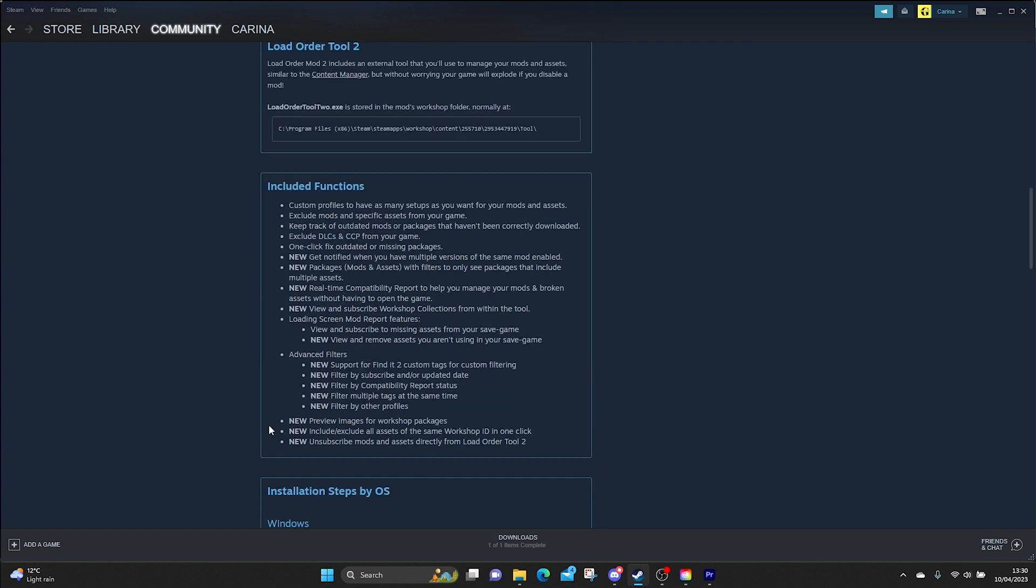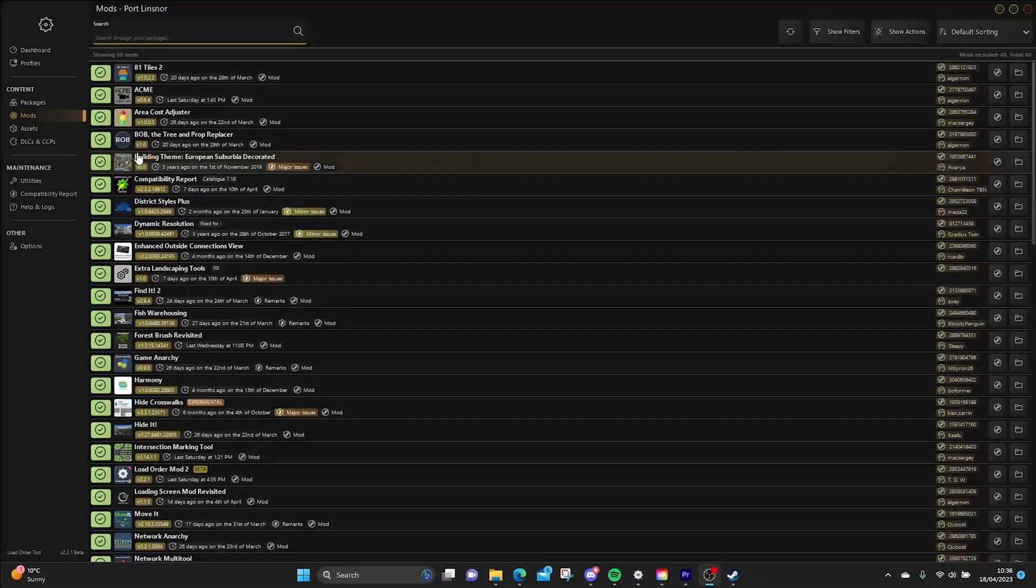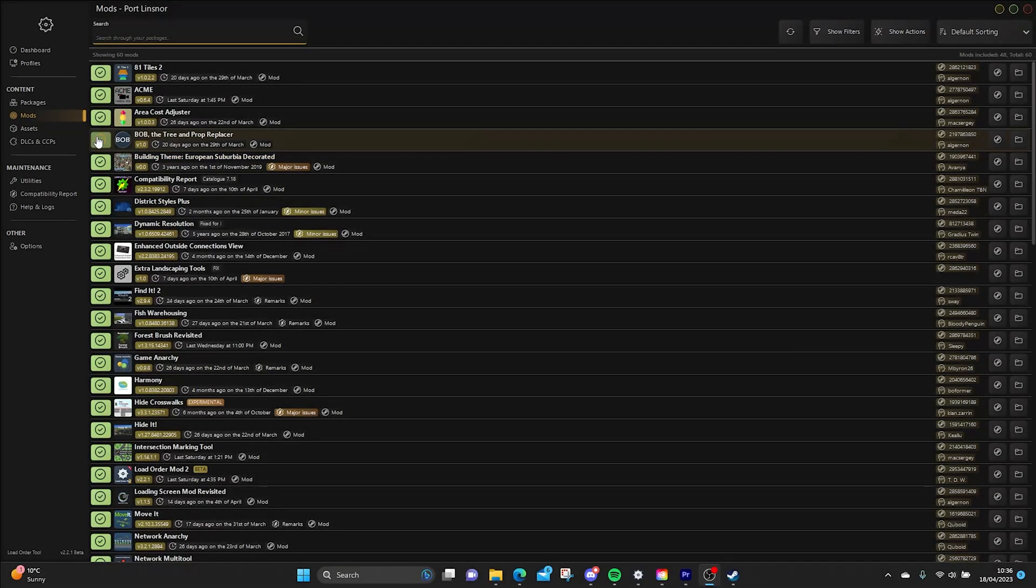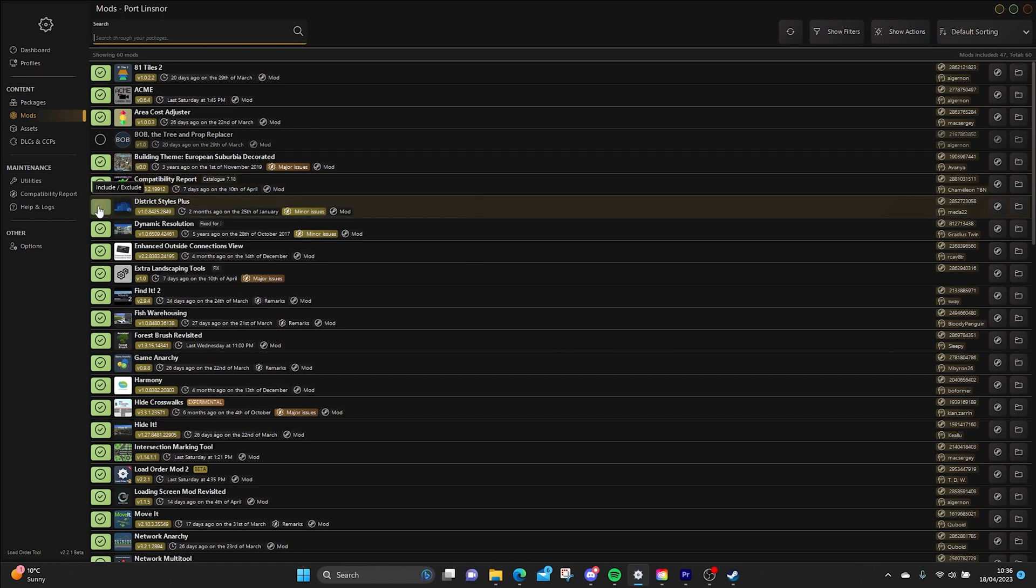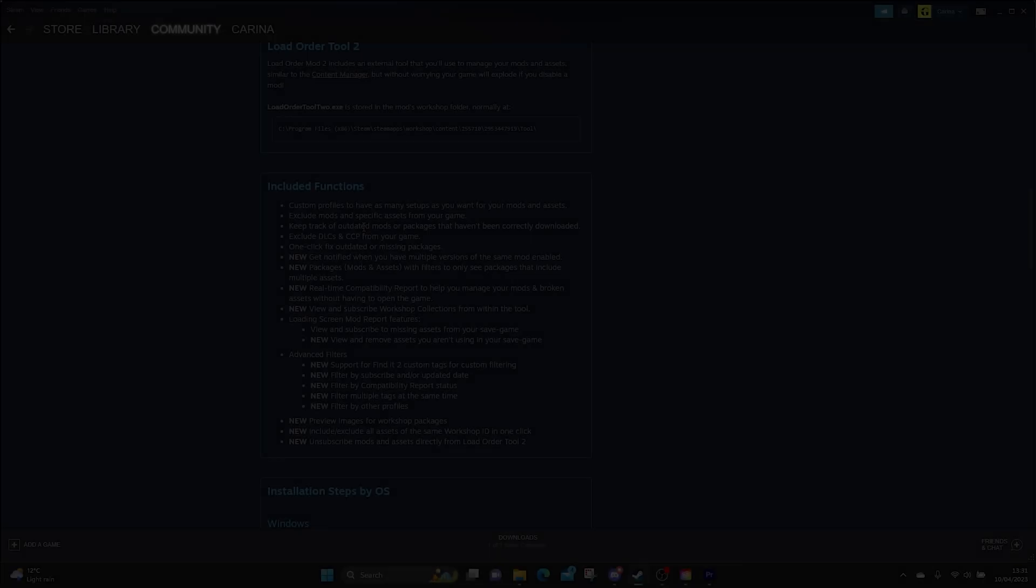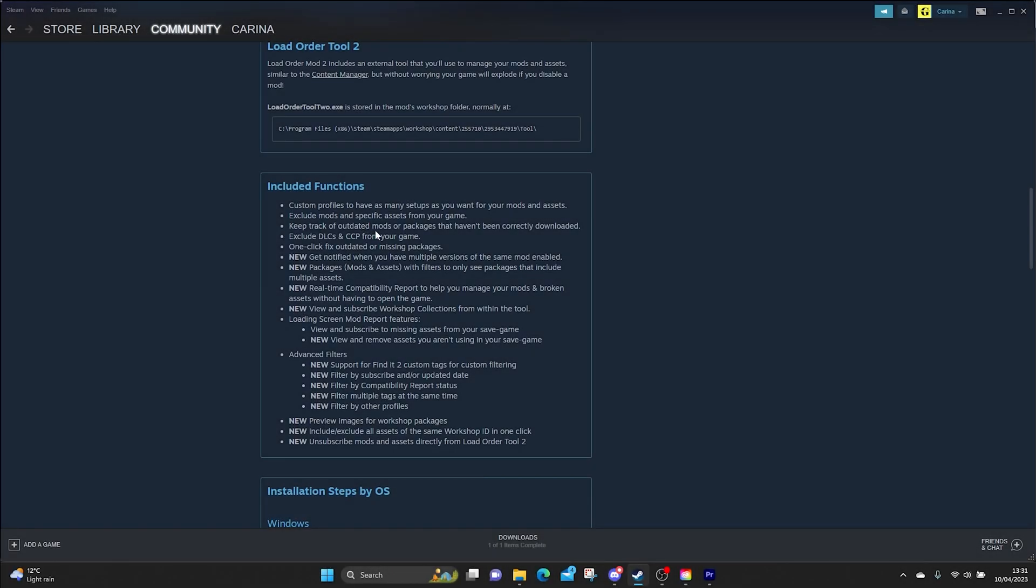So all of your included functions are here. Custom profiles we've already spoke about that. They're essentially the same as different collections of mods and assets for each project. You can exclude specific mods and assets from your game. New features of Load Order 2 is packages mods and assets with filters to only see packages that include multiple assets. So with the packages, when you subscribe to a prop pack and there was just one particular prop you wanted out of that whole pack, packages with mods and assets will break it down into its individual components and we can see which individual components it contains.